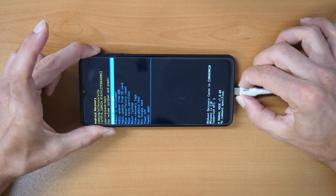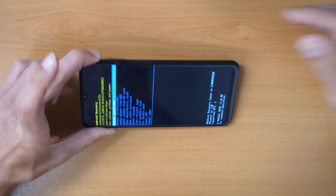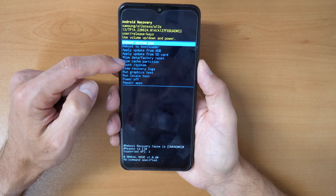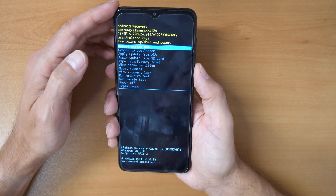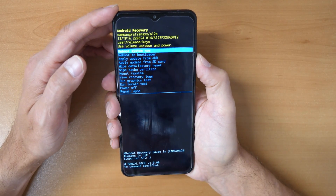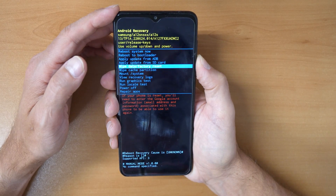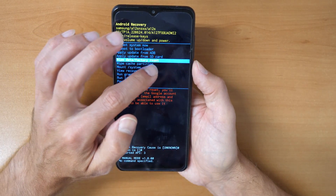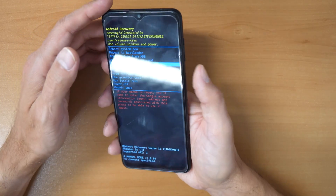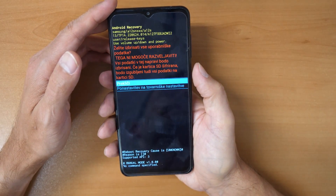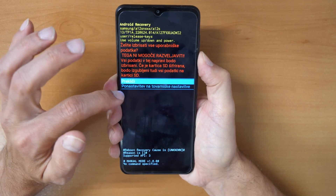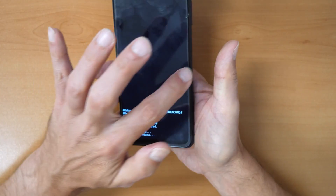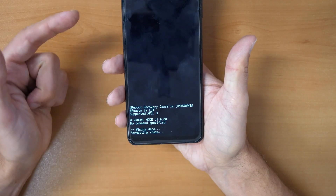You can disconnect the cable. Now go to 'Wipe data / Factory reset' using the volume down button to navigate. Once you are on 'Wipe data / Factory reset', confirm with the power button, then go down and click on 'Reset phone', confirm with the power button, and wait.